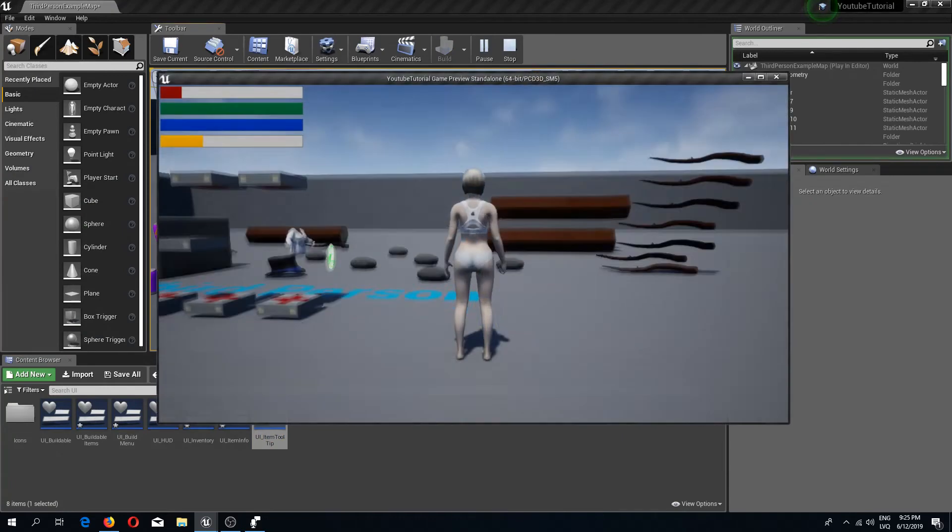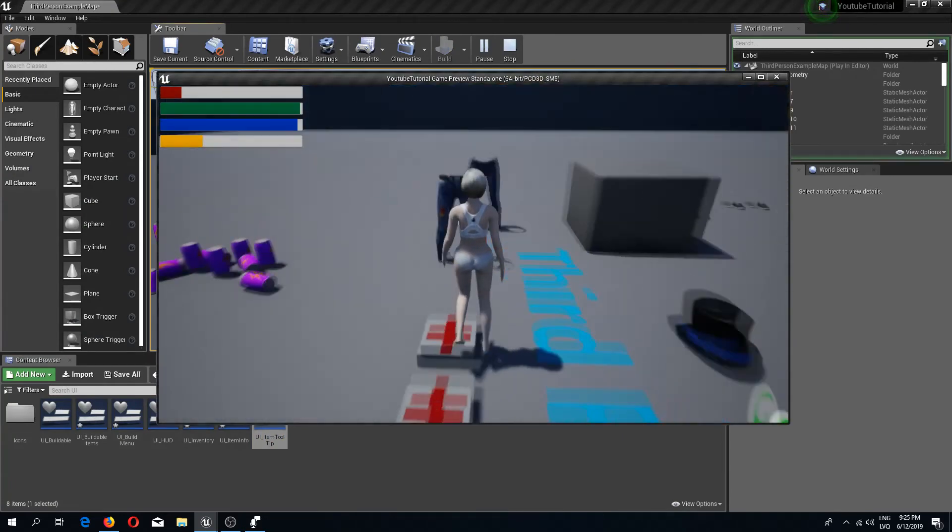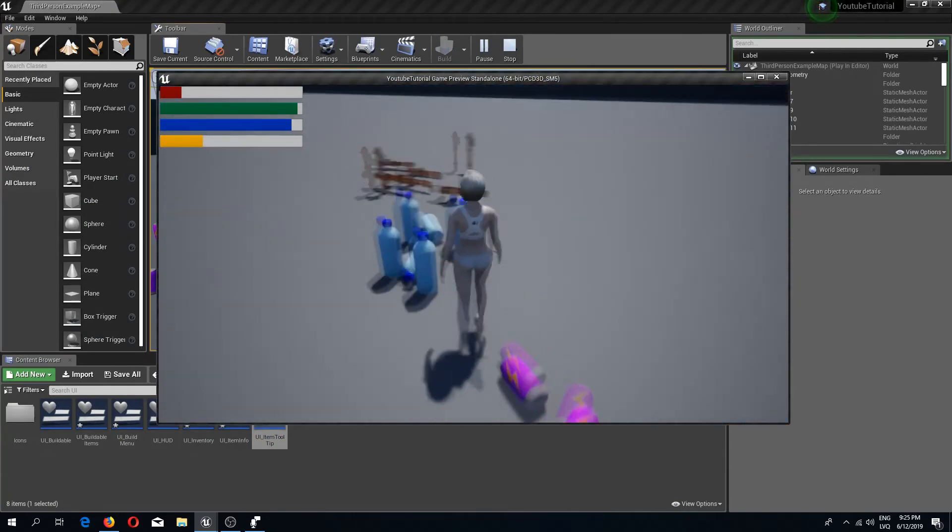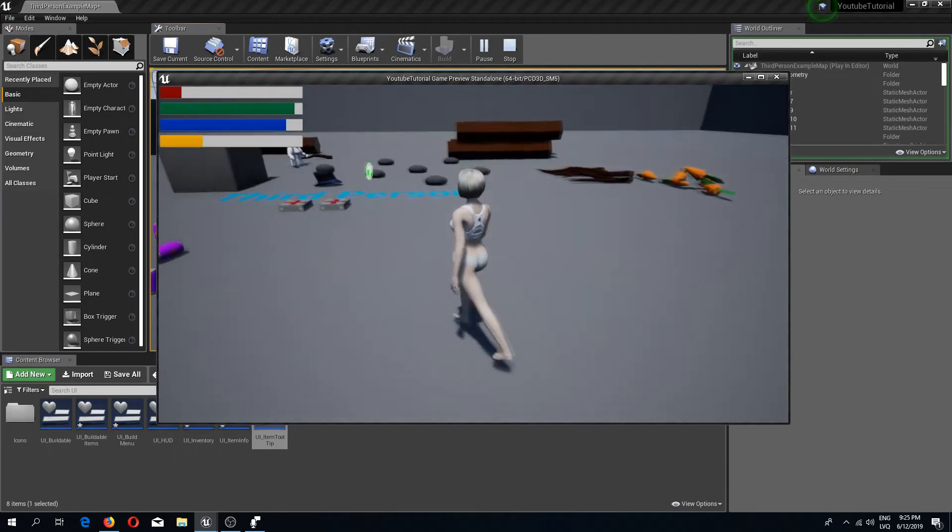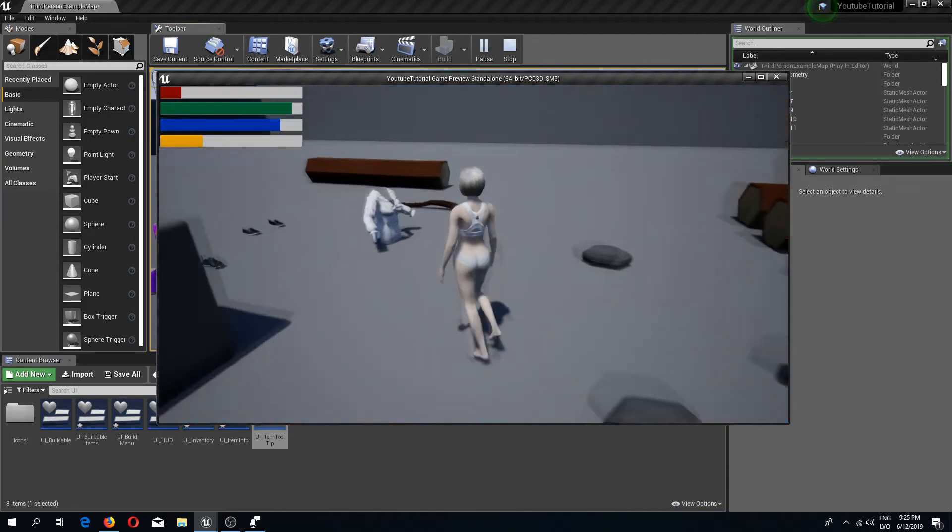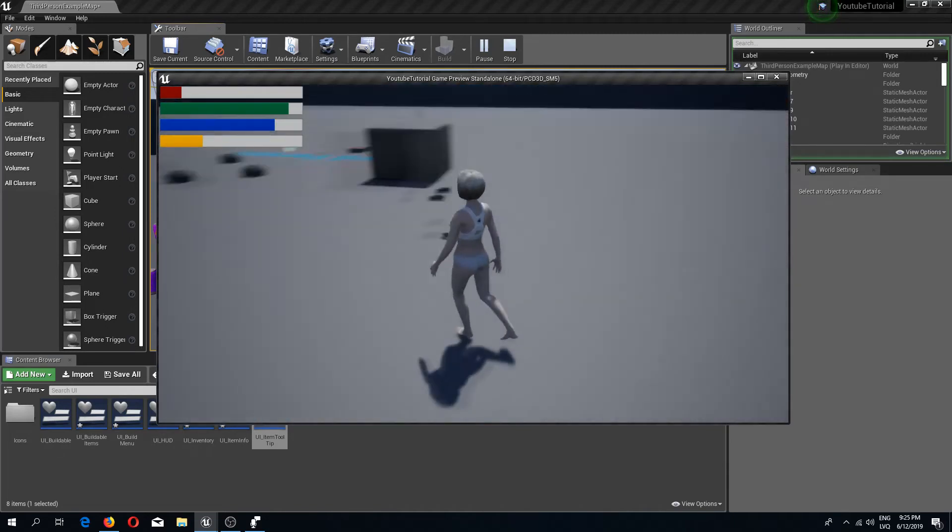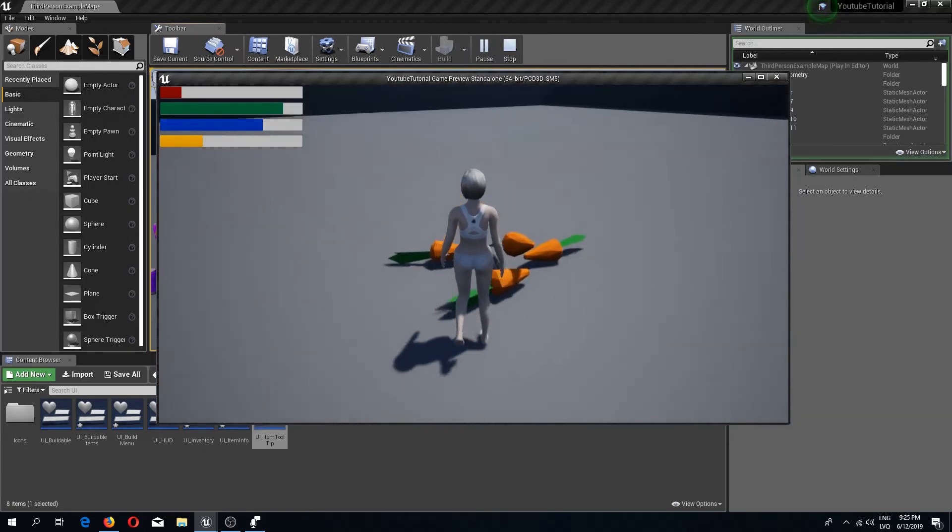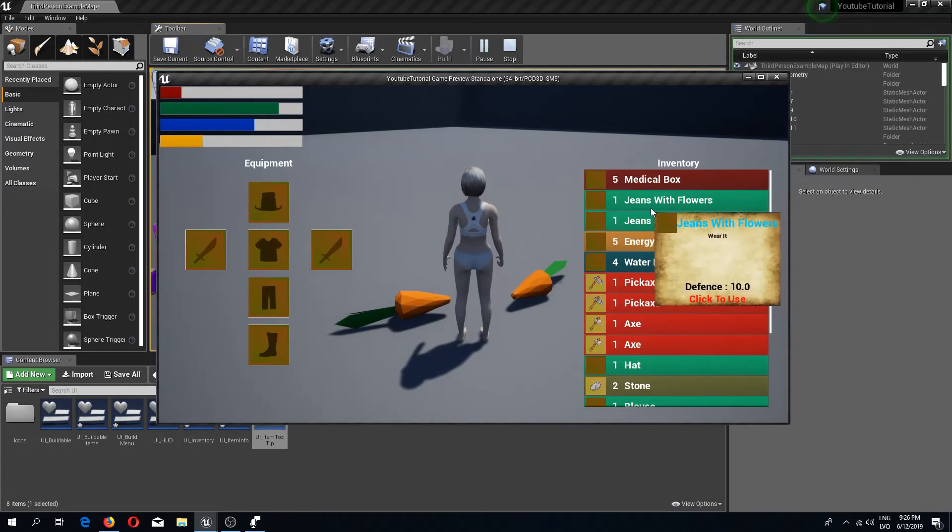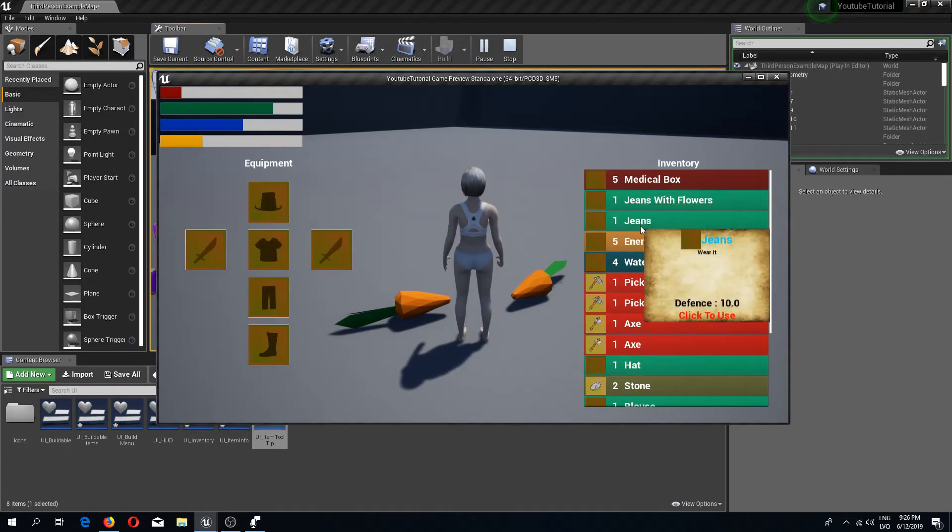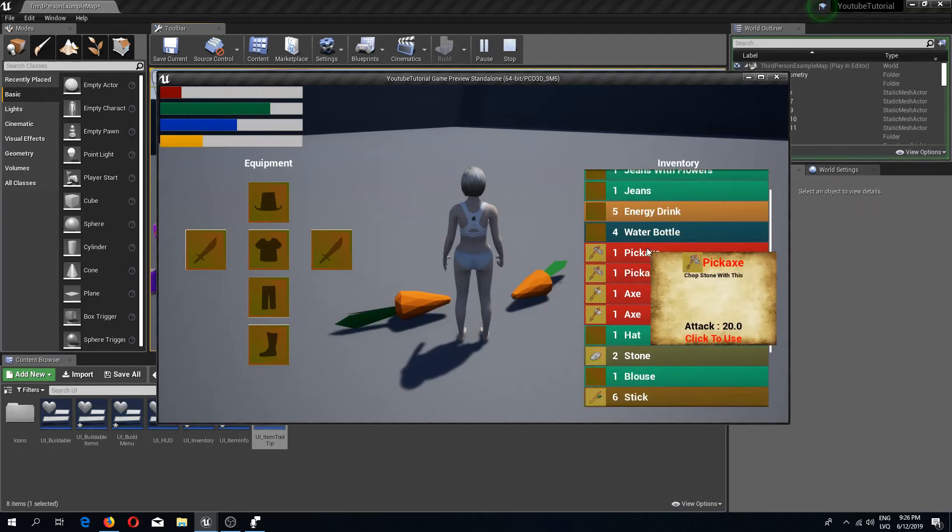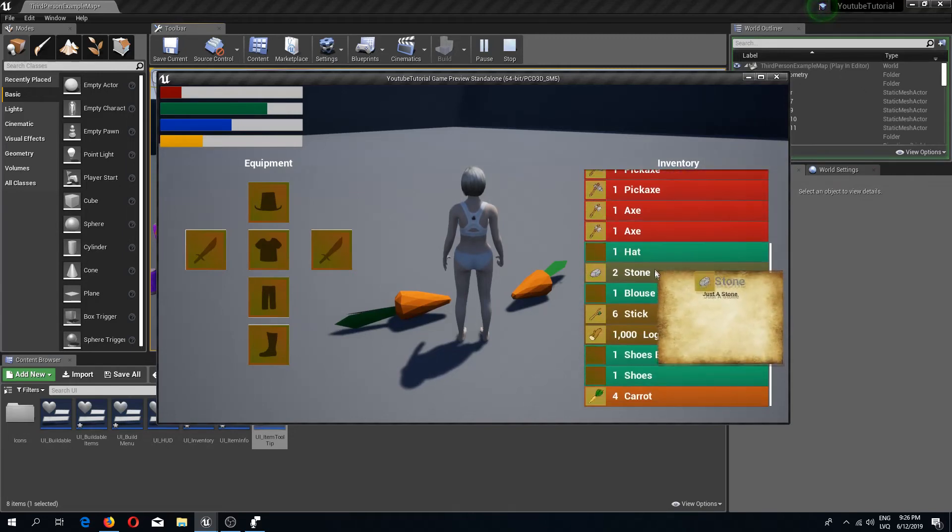Now we can press play and let's pick up some different types of items so that we would see the actual result. The last one I need to pick up is the carrot. There we go, here we have our items. As you can see, they are setting colors the same way as they have for the button itself.